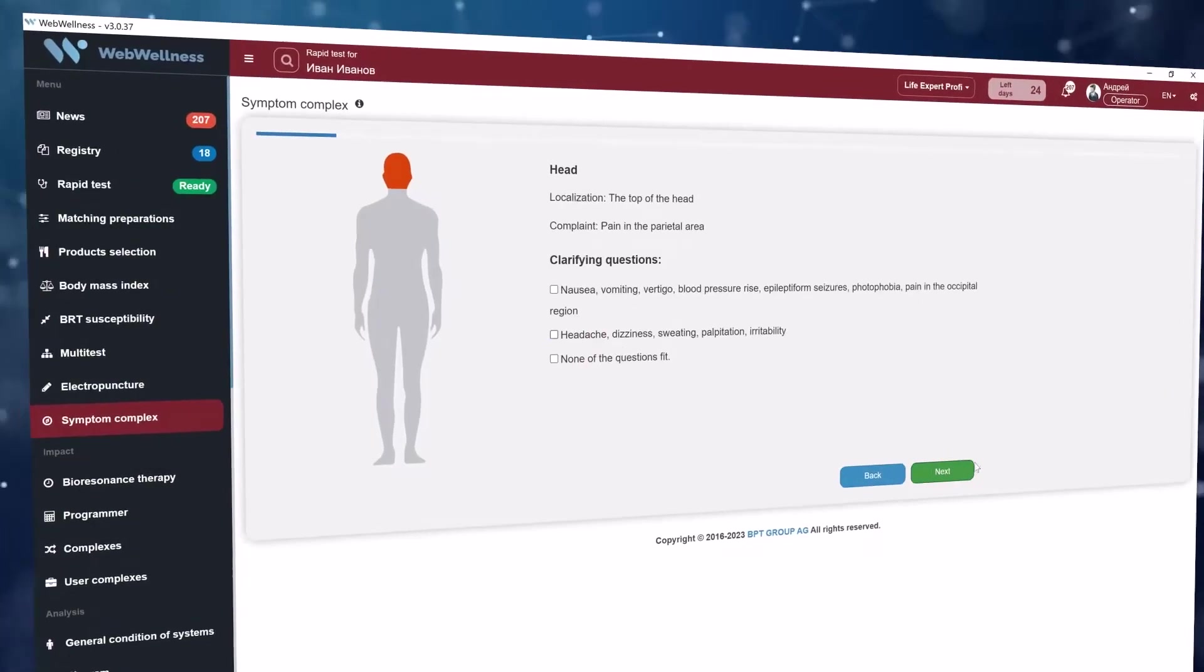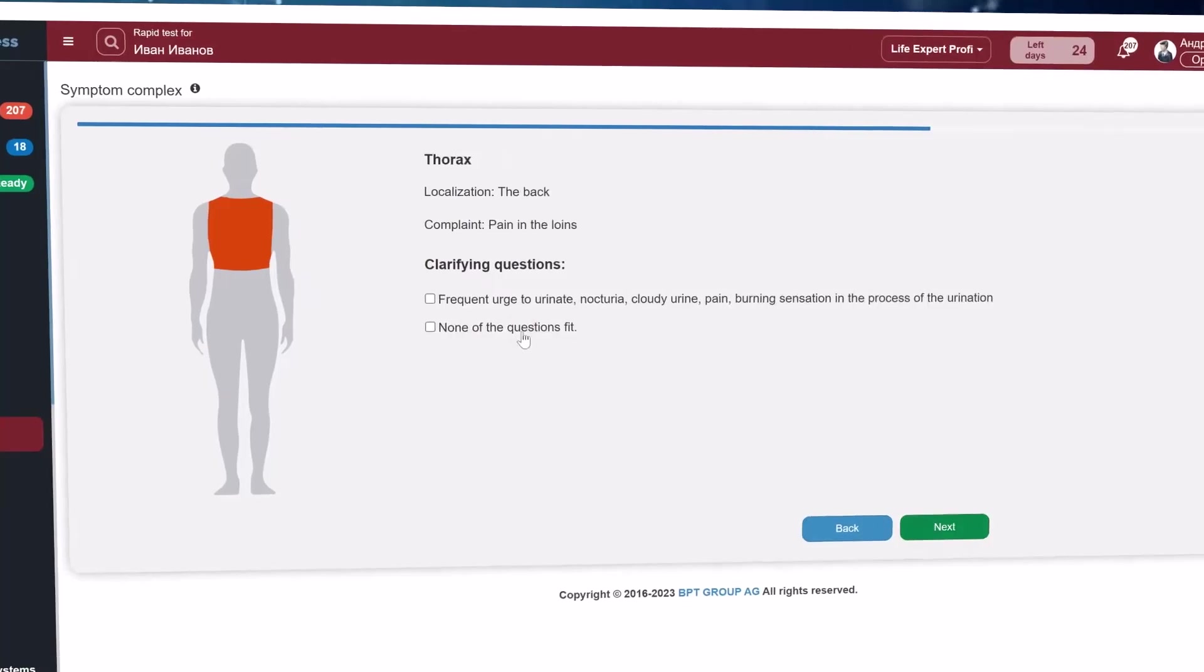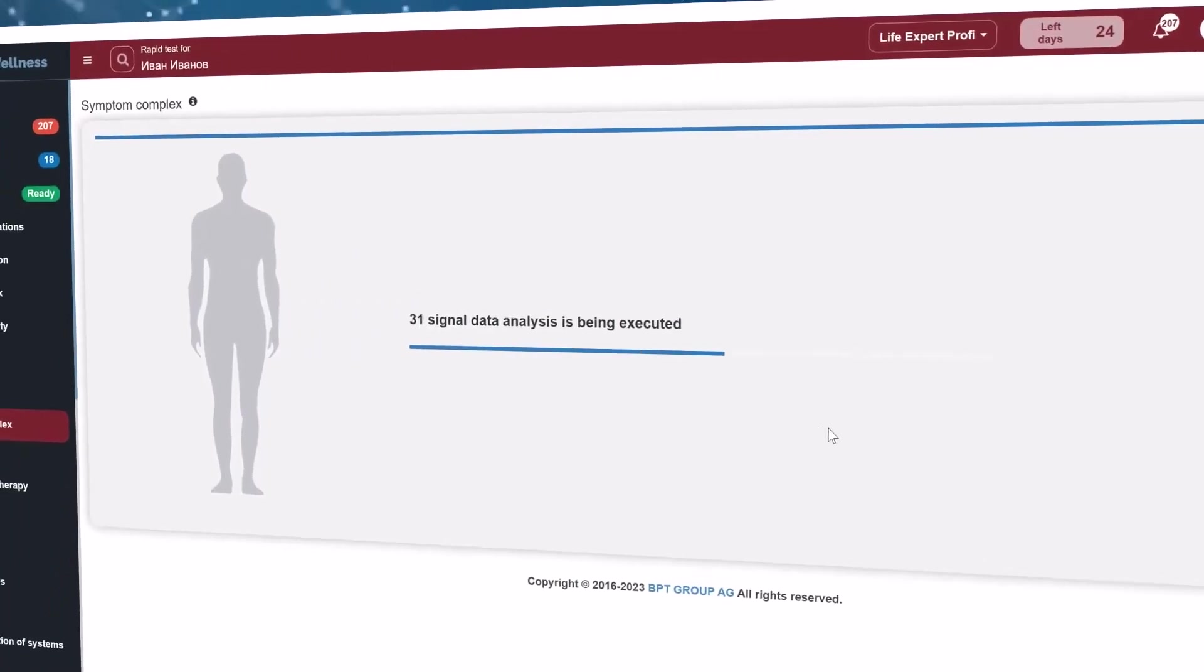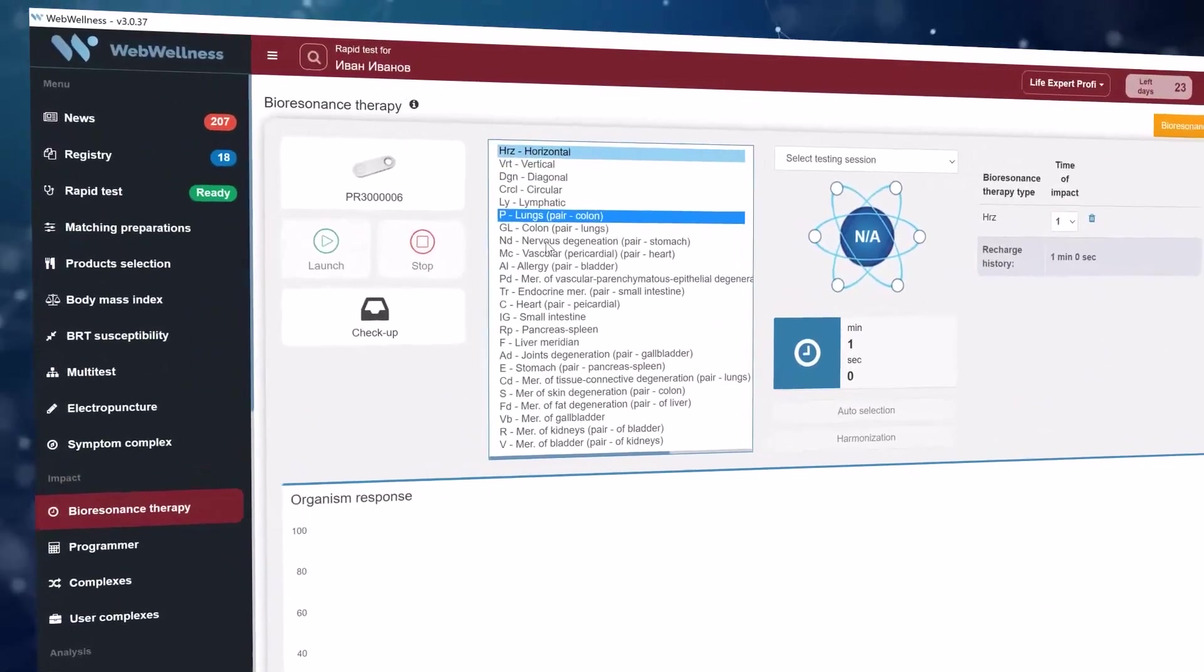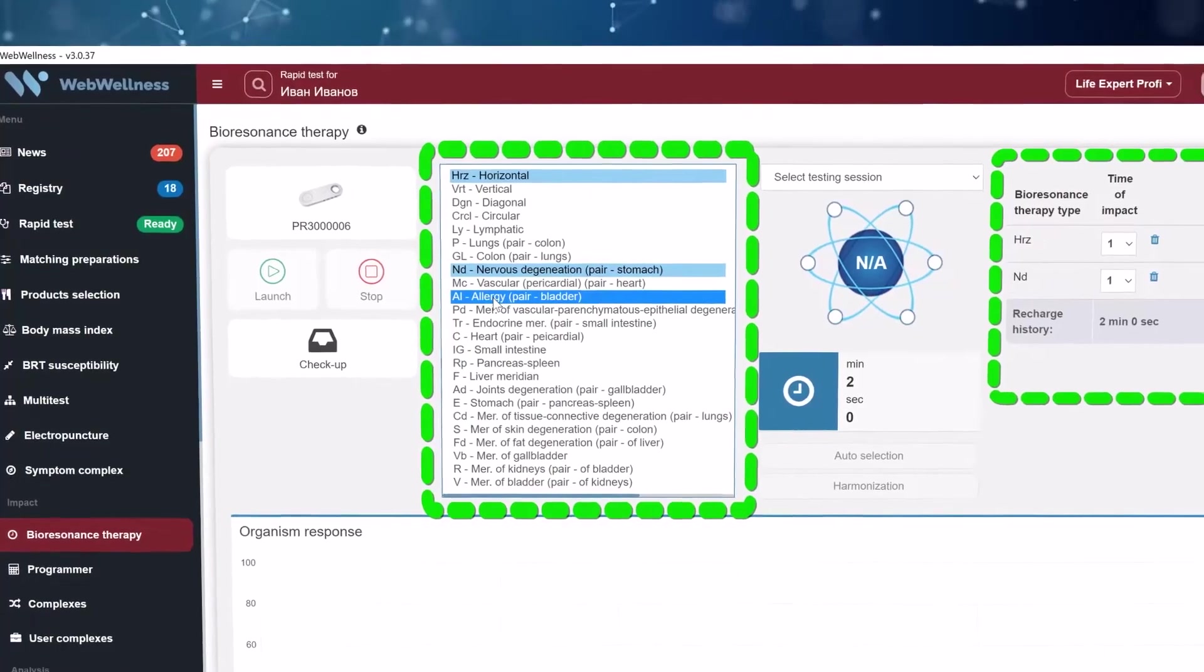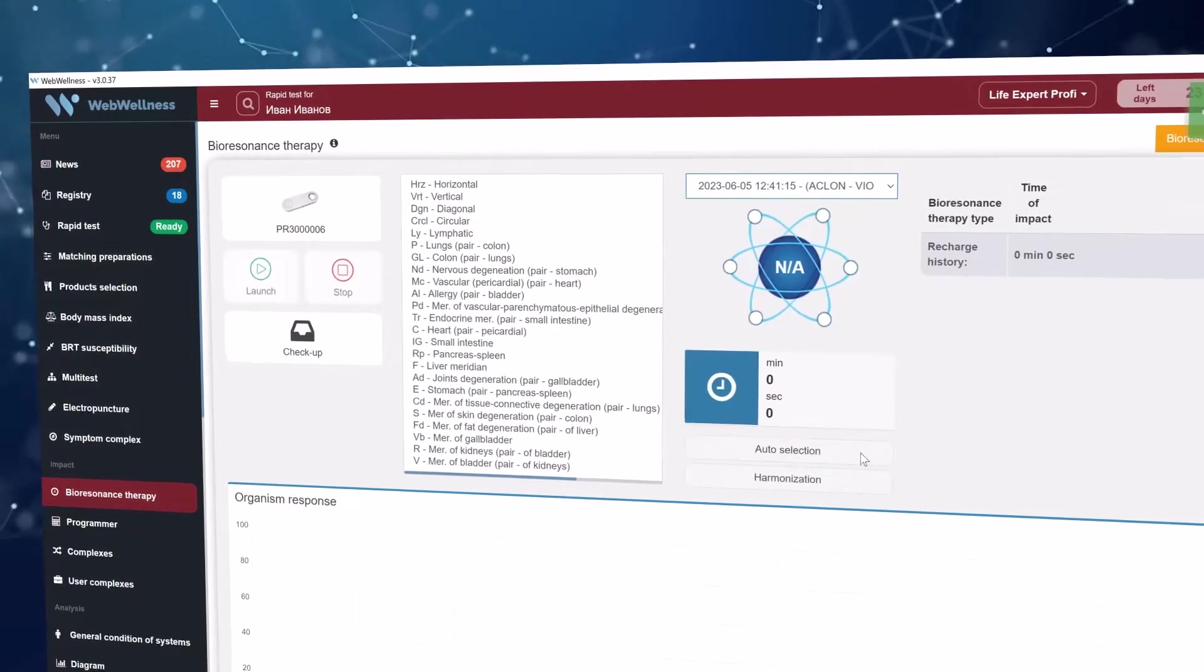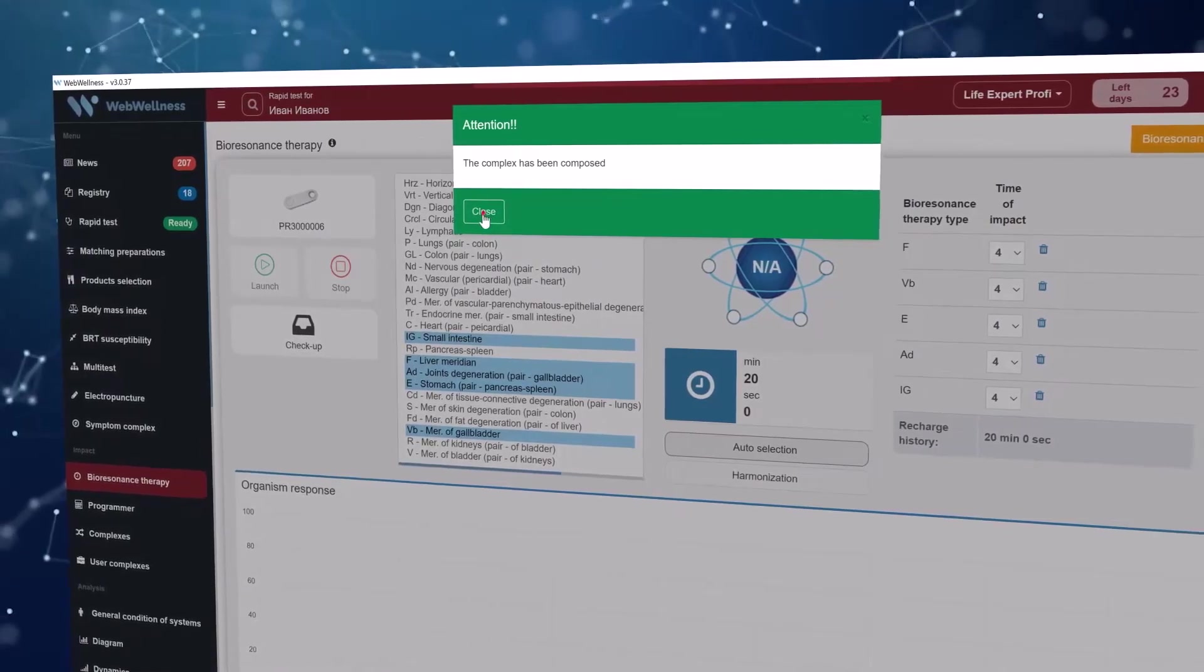In the symptomatic complex section, the process of questioning is launched. Depending on the previous answers, the system will ask questions the answers to which will allow the neural network to compile a unique individual complex containing frequencies regarding all possible causes of the current body state. The BRD section contains programs for passive bioresonance therapy. There is a list with meridians on the left. You can add them to the program performing table by double click. To start the program, click the start button. For automatic selection, you need to select a test session in a drop-down list and click the automatic selection button. The system will automatically select meridians for indications which exceed the normal range.